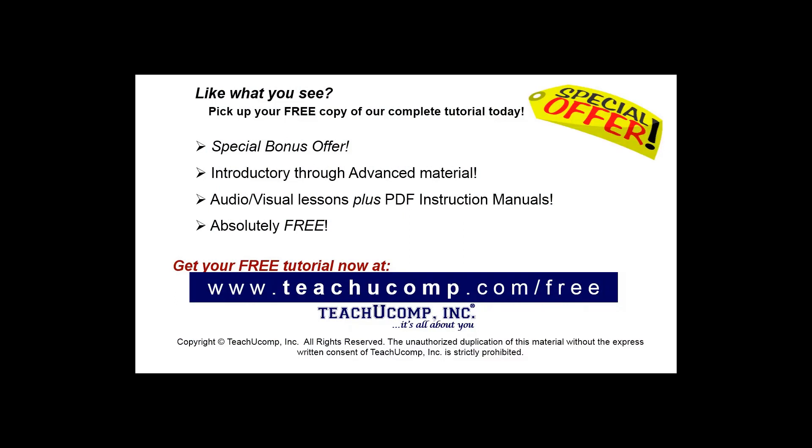Like what you see, pick up your free copy of the complete tutorial at www.teachyoucomp.com forward slash free.